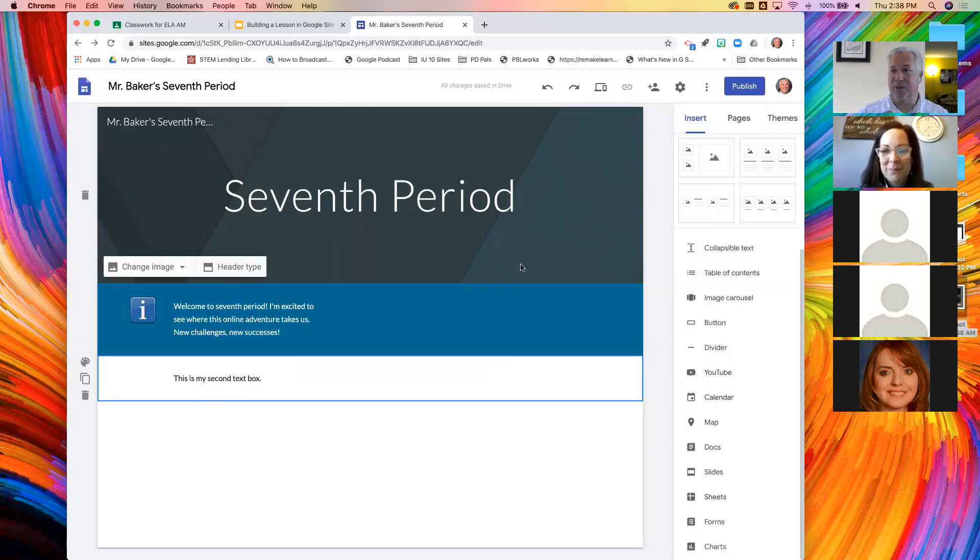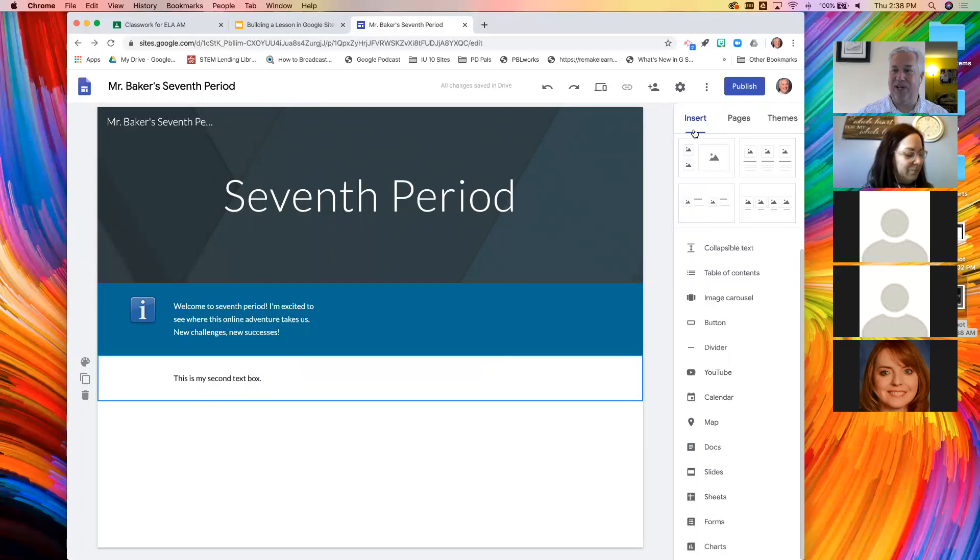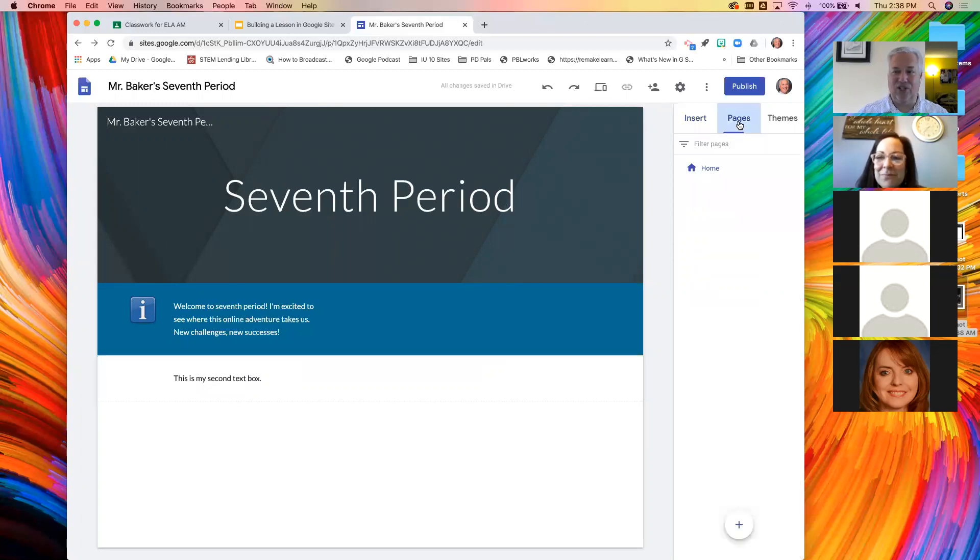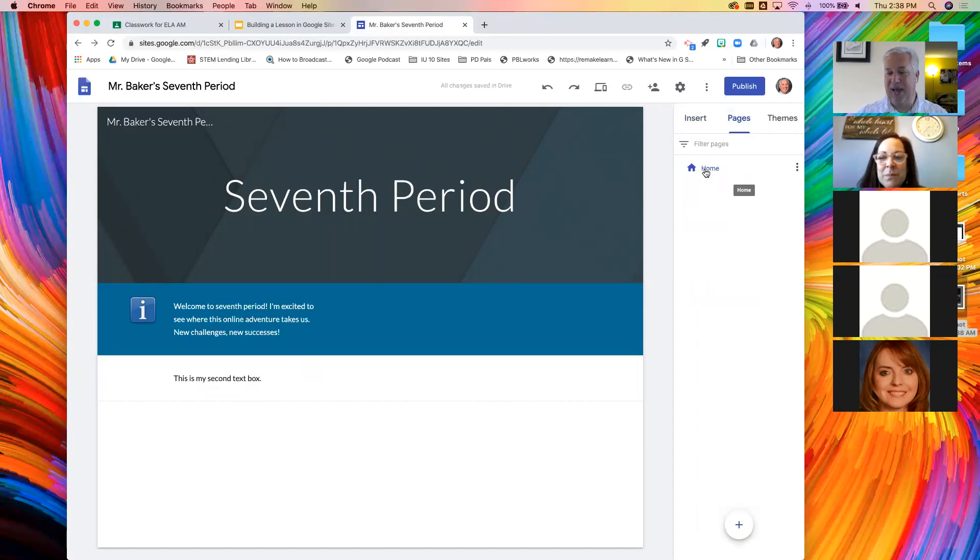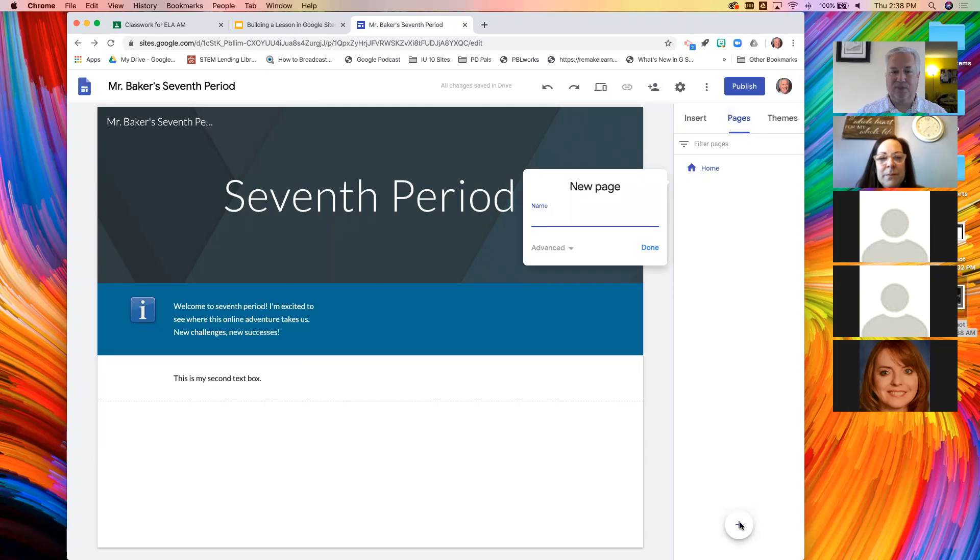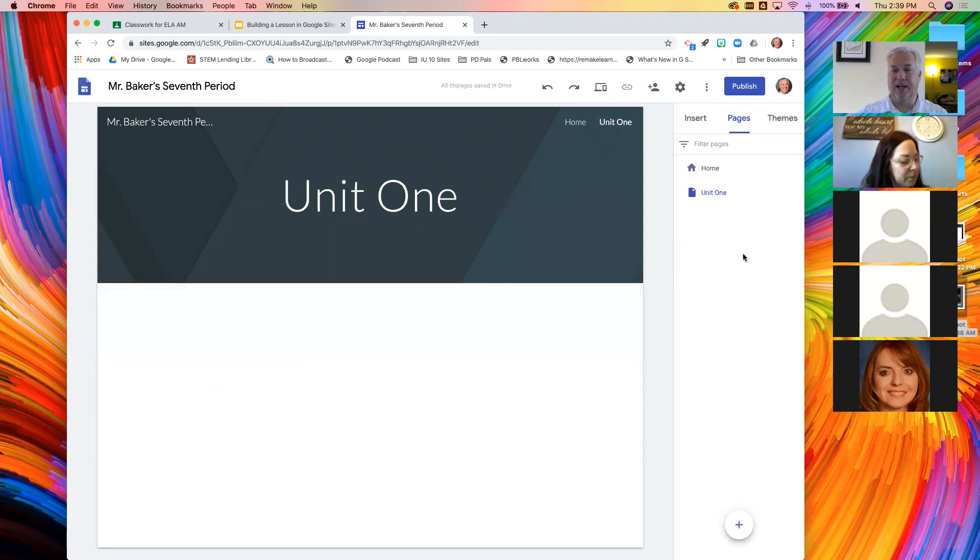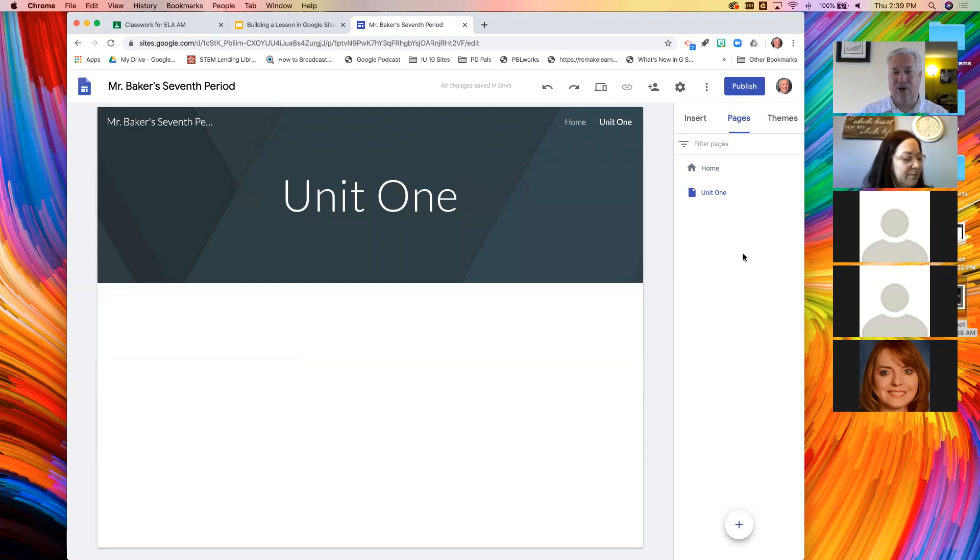Let's make a second page because I promised you, you were going to make two pages for your website. I hope we get this done in the seven minutes we have left. Click pages. You will see that you have a homepage. At the bottom of this panel there's that plus sign again. We want to make a new page. I'm going to call this page unit one and I click done.